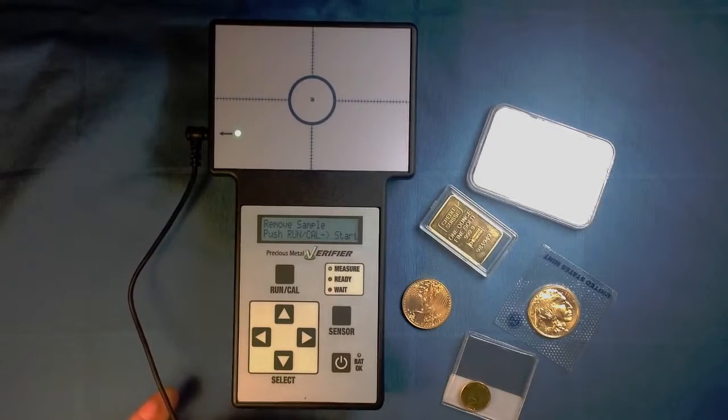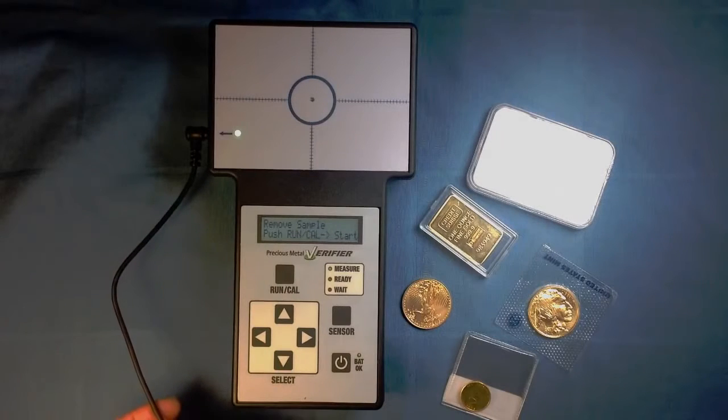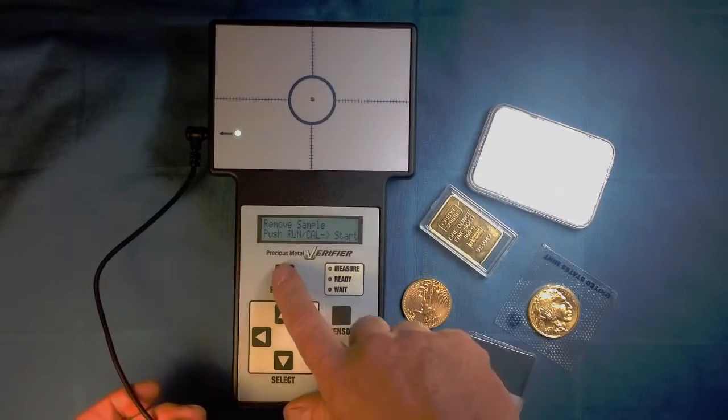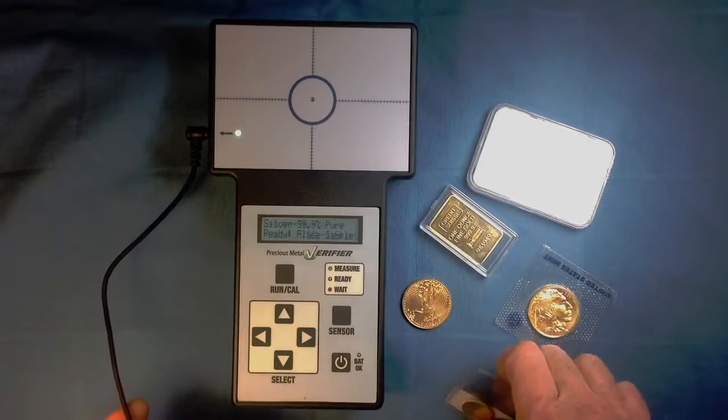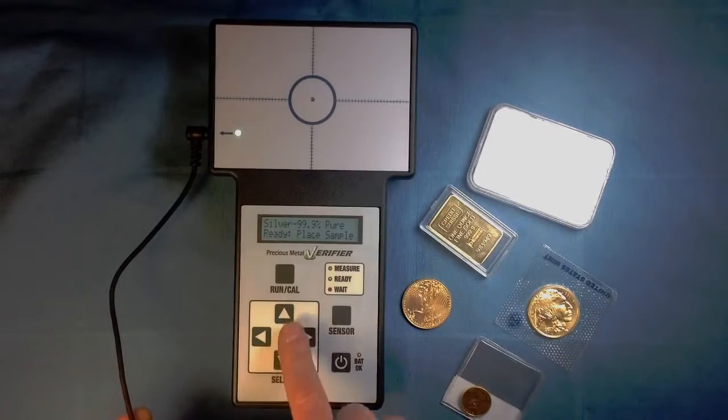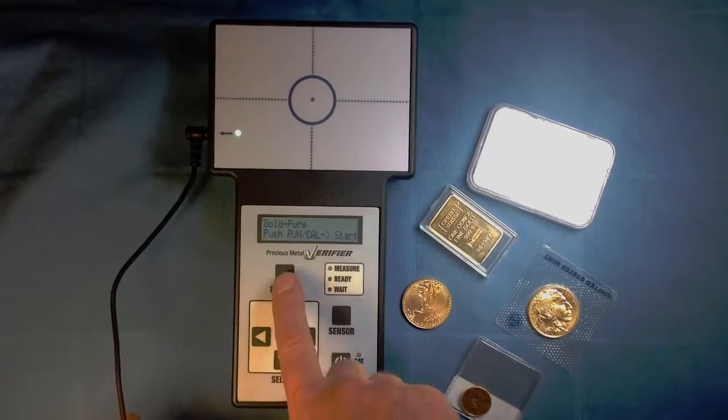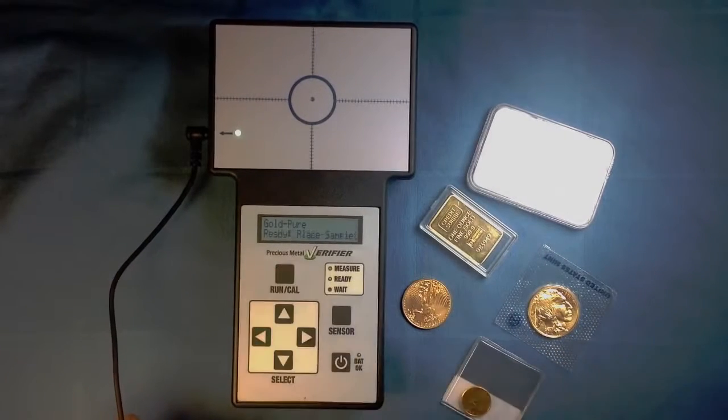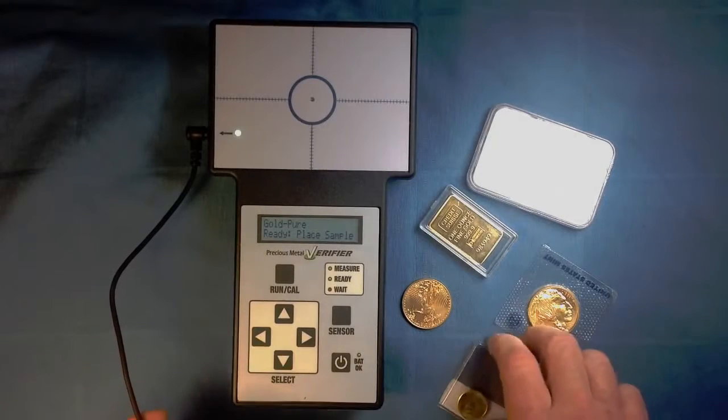The display reads remove sample, push Run Cal, so push the Run Cal button, and then the sensor will be ready. Now select your metal, in this case pure gold, and press Run Cal. Then you're ready to measure.